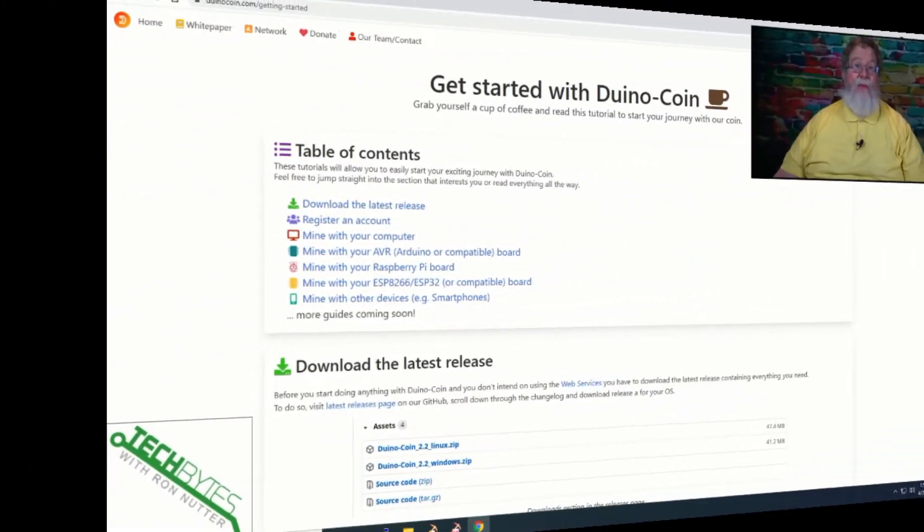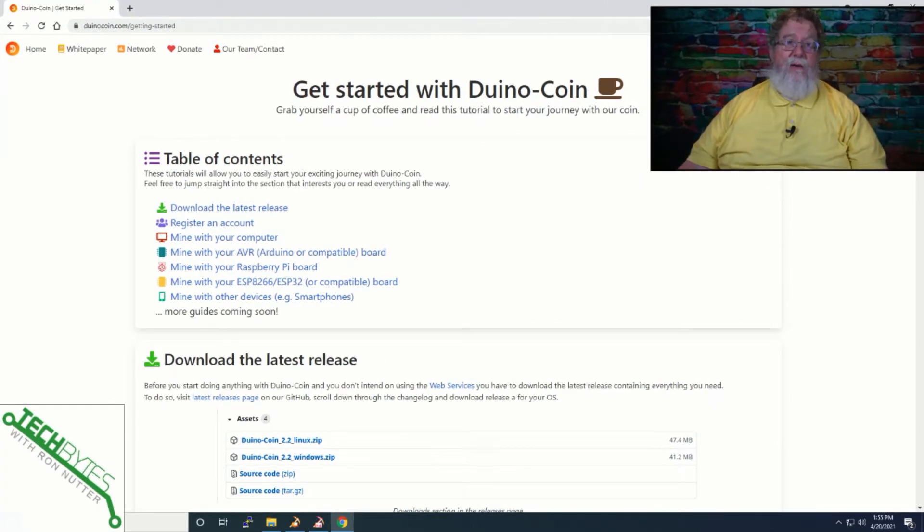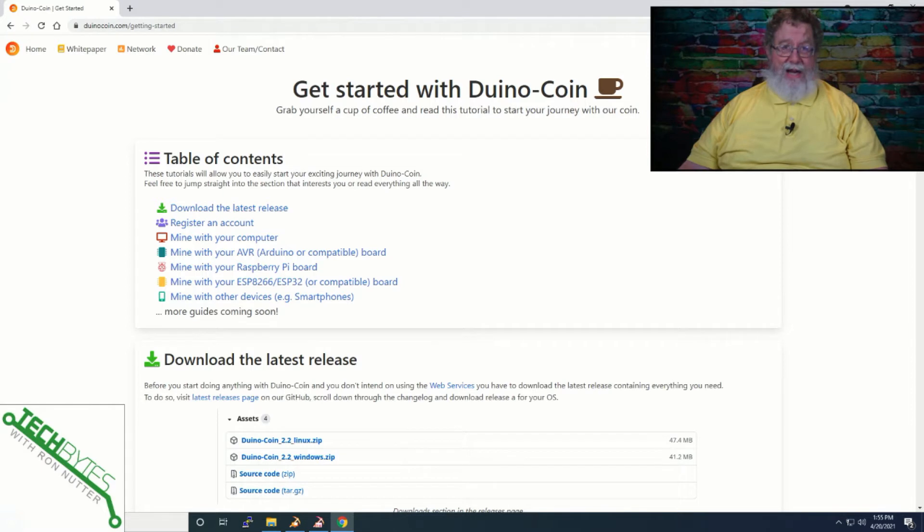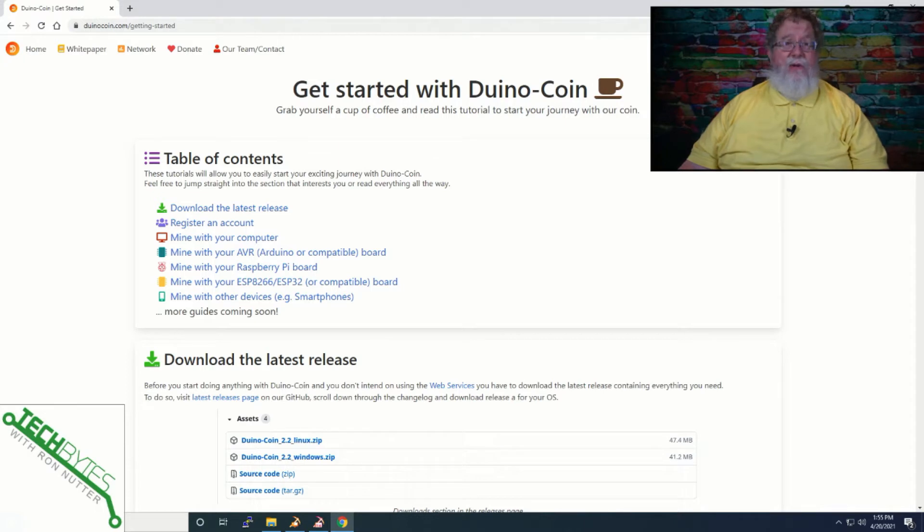Now, the thing I found, and this is purely by accident, because I was looking for other miners to try out on the Raspberry Pi farm that I've got. And then with getting the Arduino, I said, there's got to be a way that I can get this to work. I found one coin. And it's the one you see up here on screen, this Duino coin.